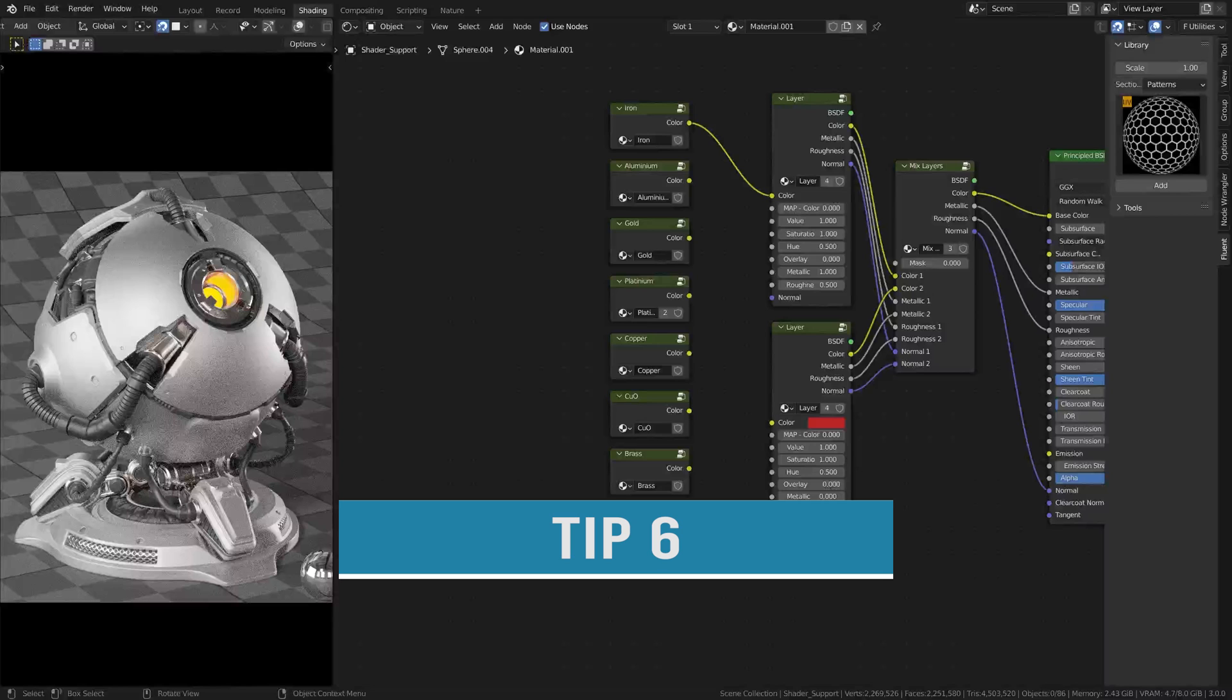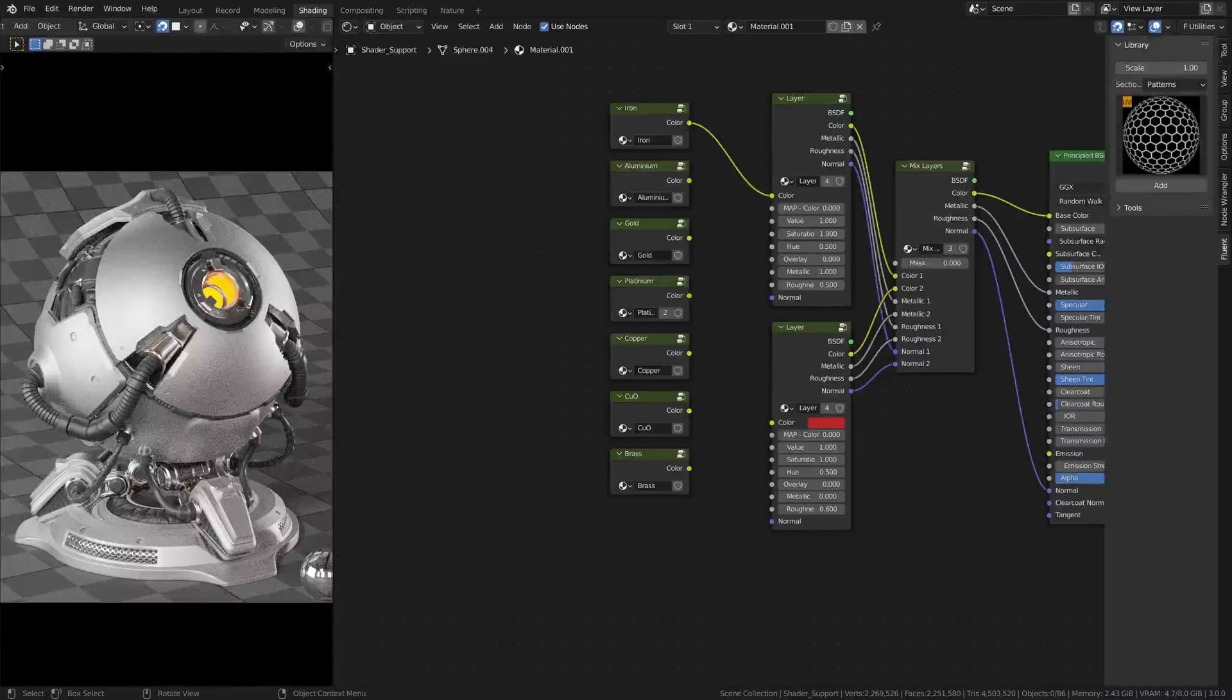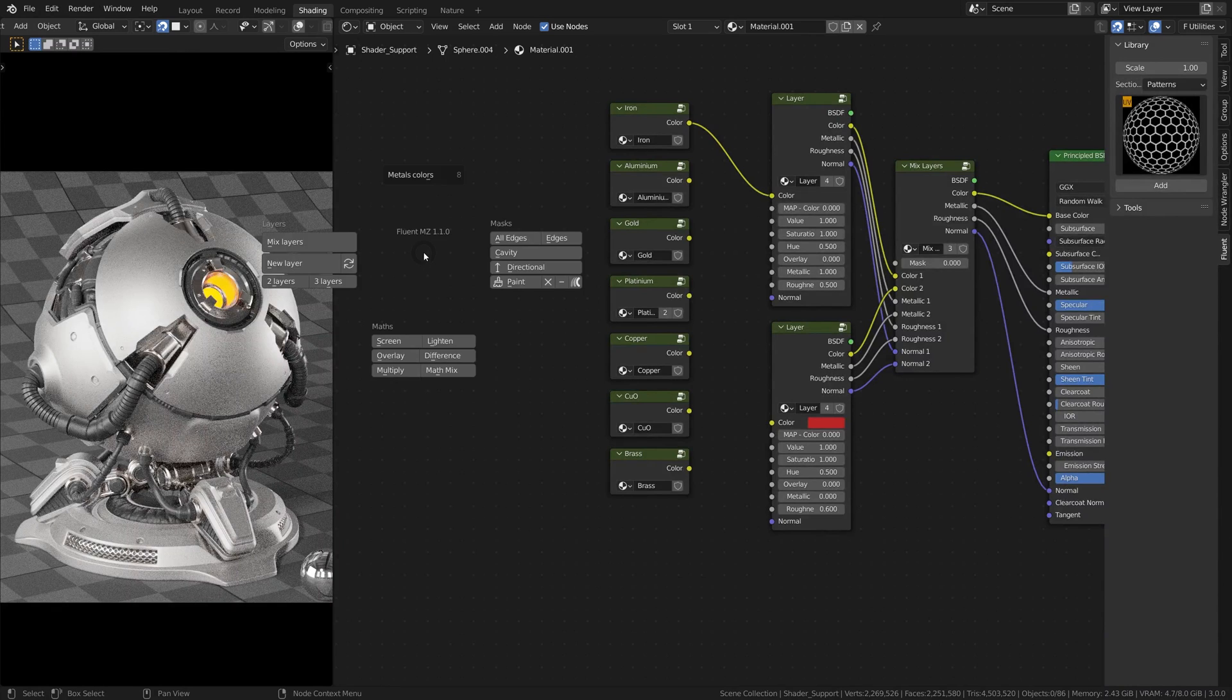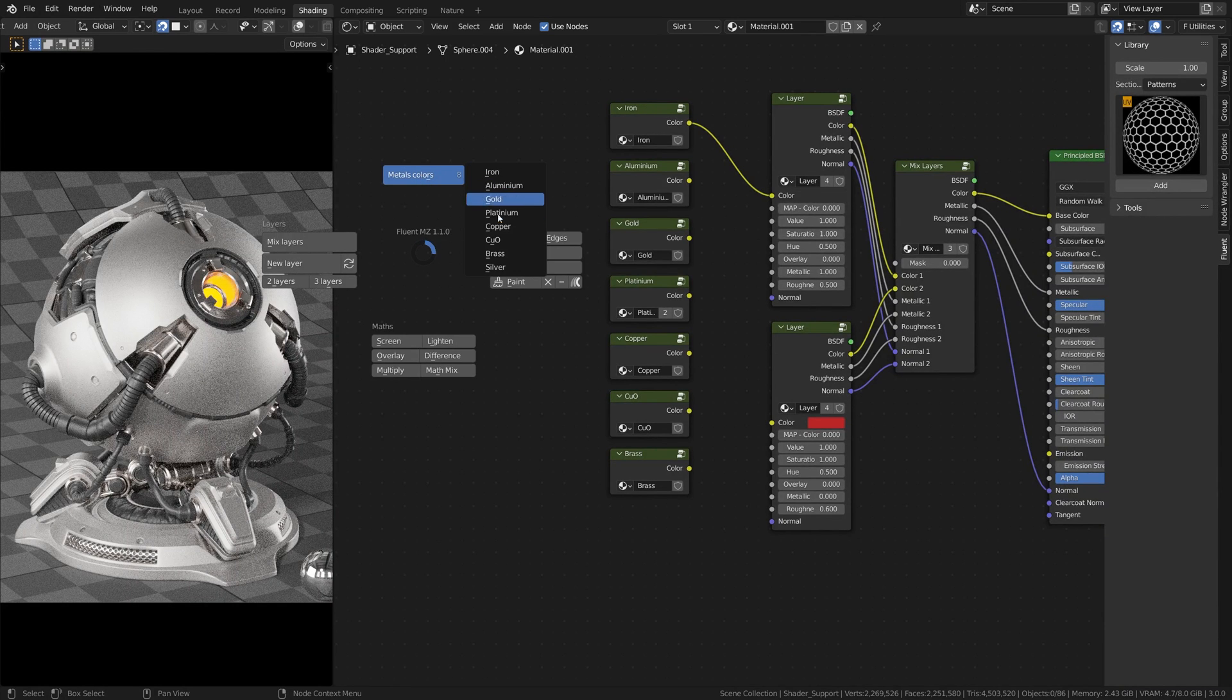Tip number six. To make it easier, Fluent Materializer has a metal colors library.